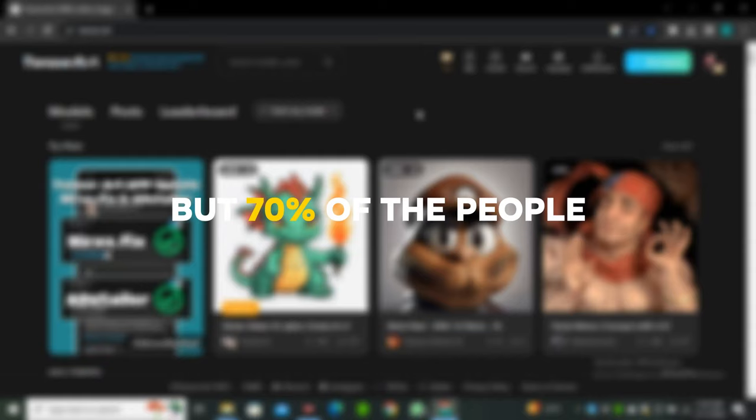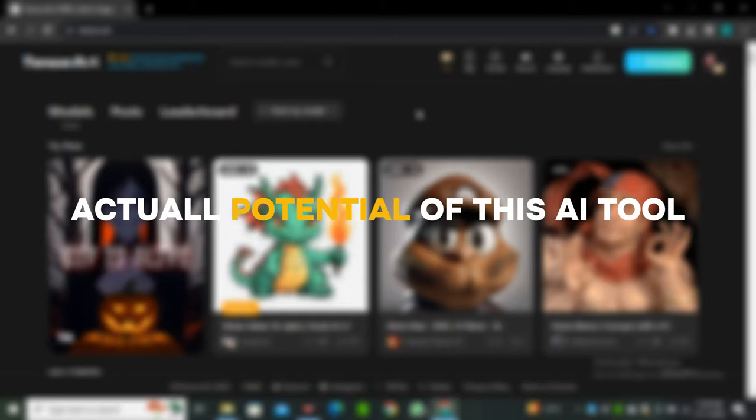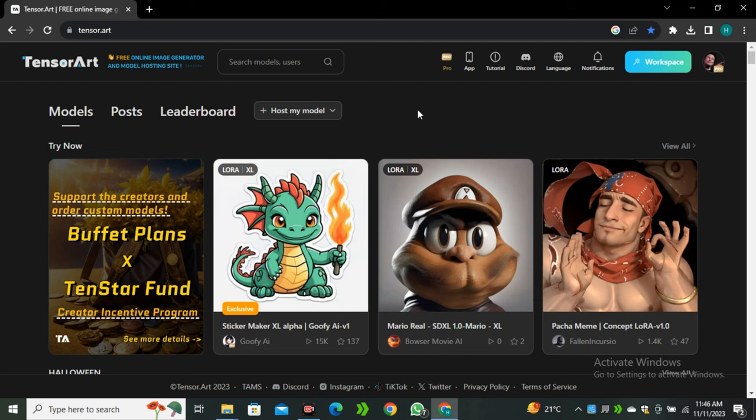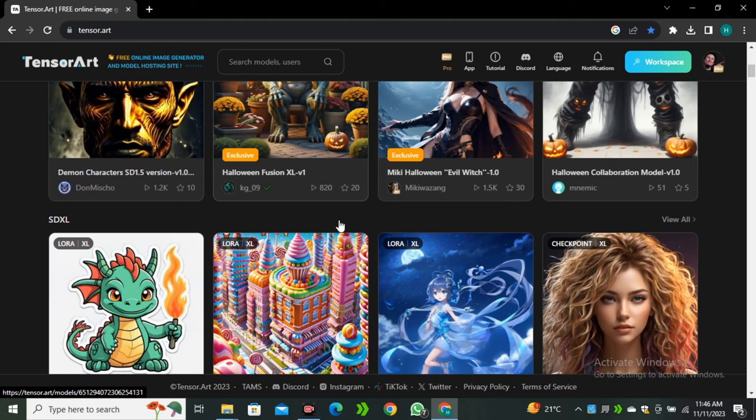The tool I'm talking about is called Tensor Art. I know most of you have already heard about this tool, but 70% of people fail to experience the actual potential of this AI tool and fail to get photorealistic results. But in this video, I'm going to share a few models and settings to achieve photorealistic results. First of all, let's take a quick tour of this AI tool.